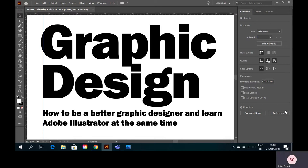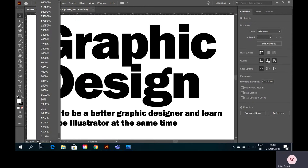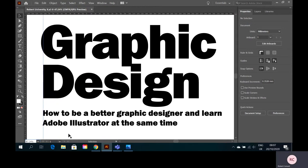Hello, this is Robert University with another Adobe Illustrator tutorial — tutorial 4 — where we're going to move on from the last episode. I've taken some time to advance our last bit of design work so I don't bore you with just messing around. We've got this graphic: 'How to be a better designer and learn Adobe Illustrator at the same time.' I'm starting with this graphic, but if I zoom out and get back to fit on screen you'll see...